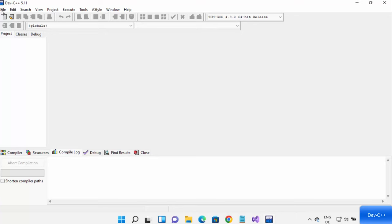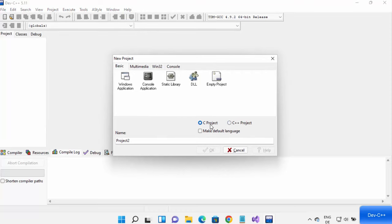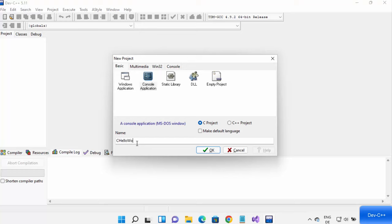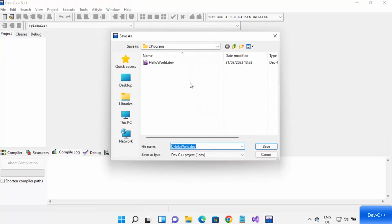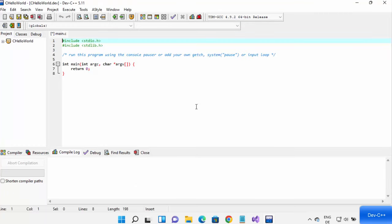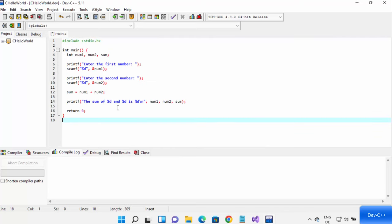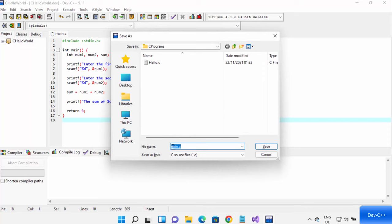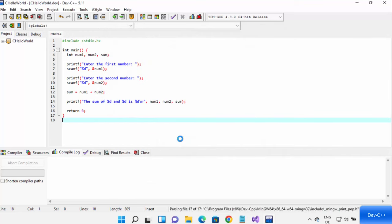Now let's create a C project. Click on File, then New Project. This time select C project and then Console Application. Change the name of your project — I'm going to name mine 'C Hello World' and click OK. You can change the save location by clicking Browse and selecting your preferred folder. Click Save to create your C project. Once you've written your code, press Ctrl+S to save. The file will be named Main.C — click Save and then click the Compile button.